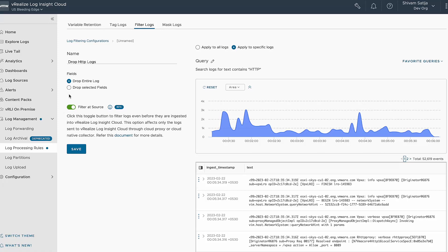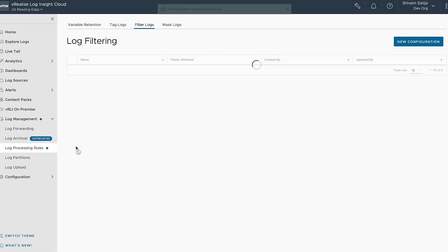Additionally, there is an option to filter the logs at the source, which can save you the ingestion and network cost. If you enable this toggle, the logs will be dropped at the cloud proxy or cloud native collector rather than at VMware Log Insight Cloud. Next, click on save.